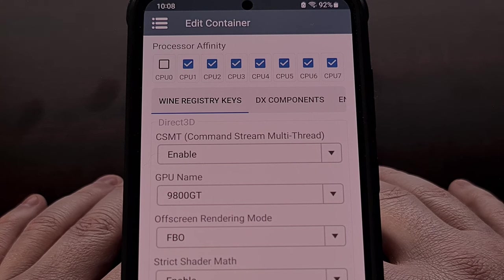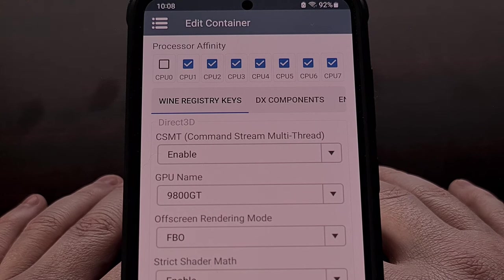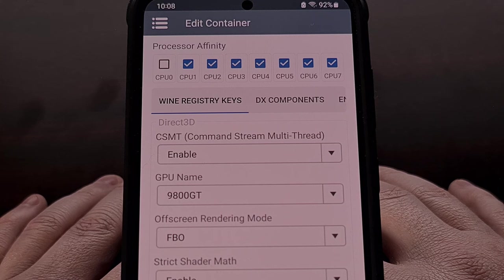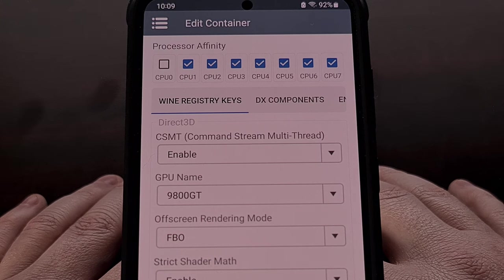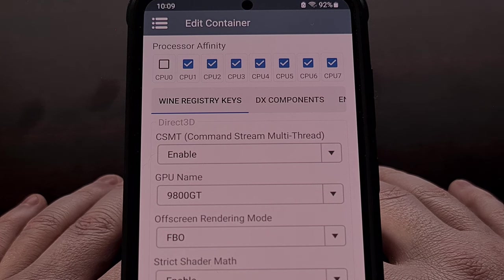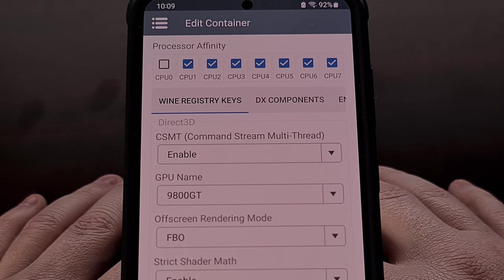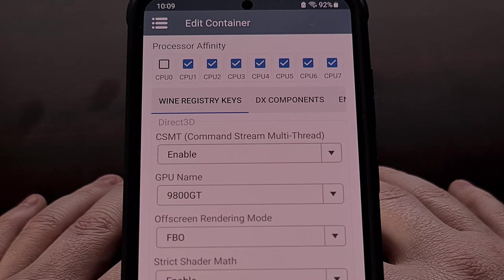I hope this video has helped anyone who wanted to know how to get started with the WinLater application for Android. This Windows emulator seems quite robust already, and hopefully it receives a lot of support from both the community and its developers. As someone who prefers to emulate games on Android rather than play microtransaction-fueled mobile games, I certainly appreciate the work put into this project and can see myself playing some classic Windows games with it.